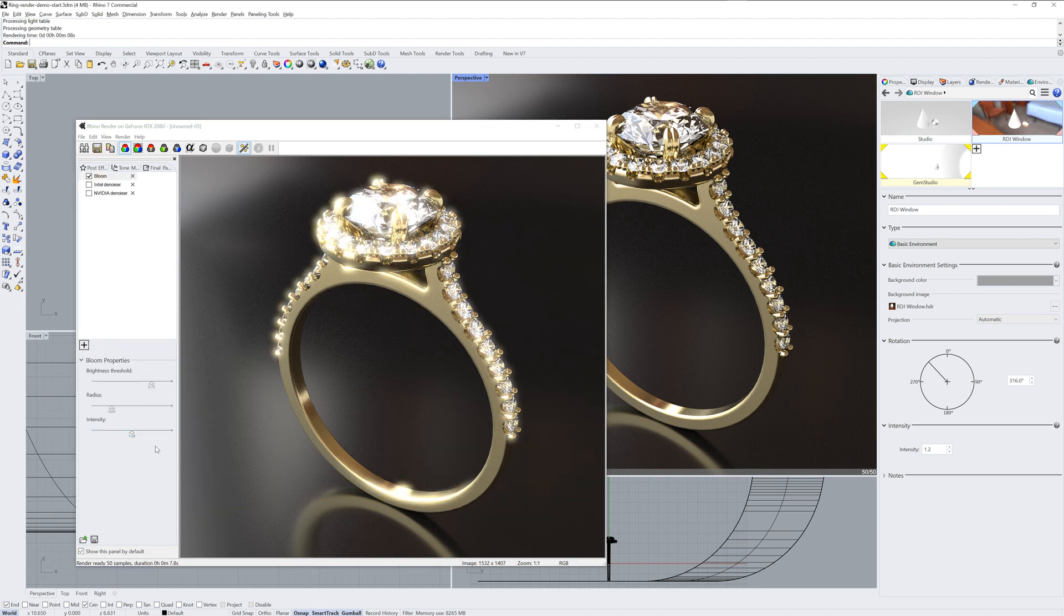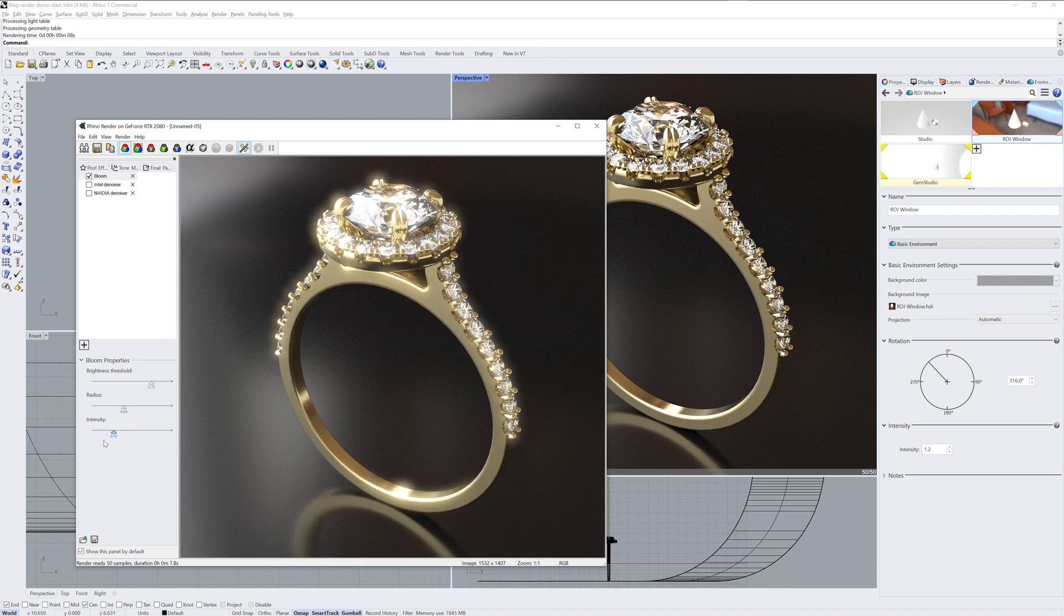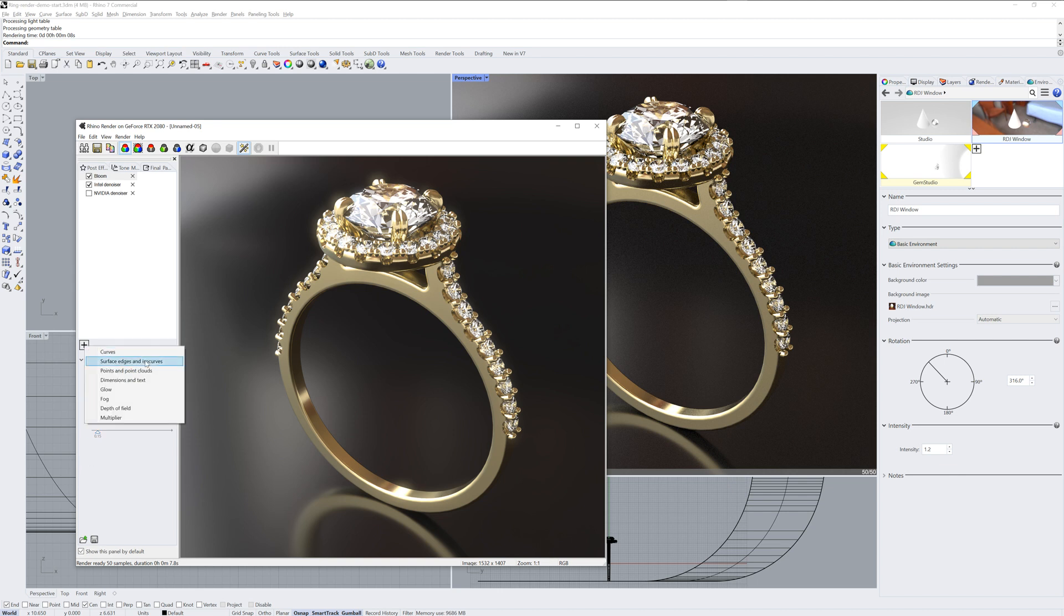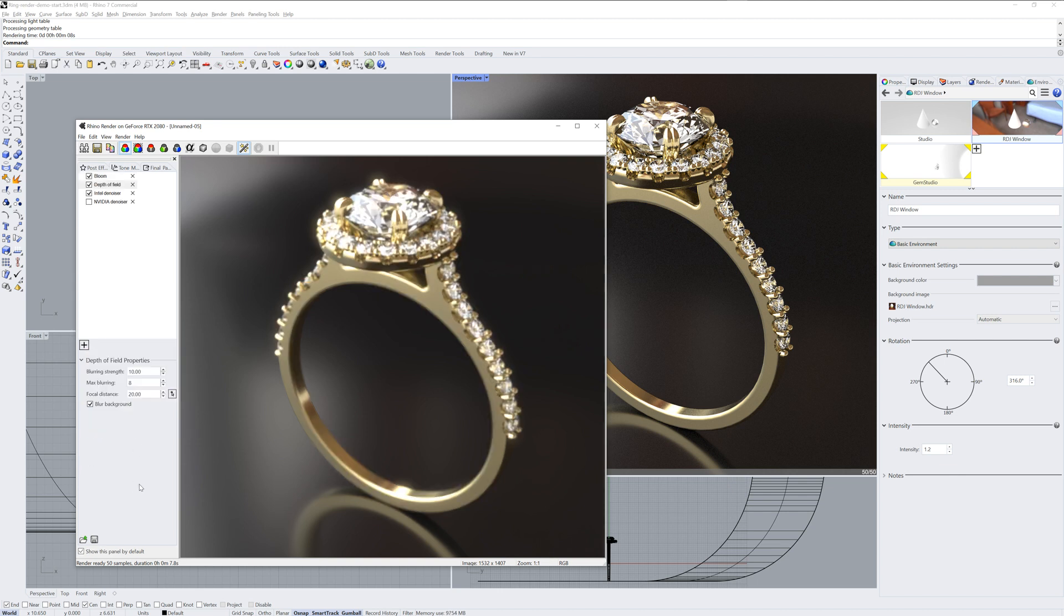I'm also adding a bloom post effect and adjusting the brightness threshold and intensity to give a bloom effect to any of those highlights. This combined with the denoiser will take out any grain and make for a softer image.